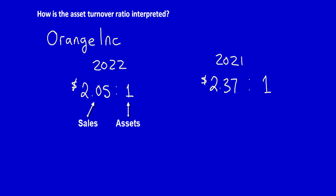In 2022, for every dollar of assets, the company Orange Ink generated two dollars and five cents of revenue. In 2021, for every one dollar of total assets, the company generated two dollars and thirty-seven cents of revenue.